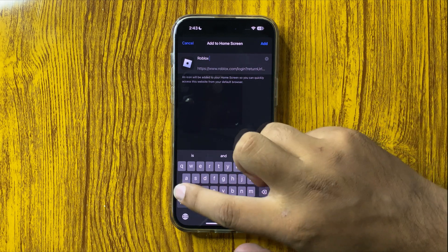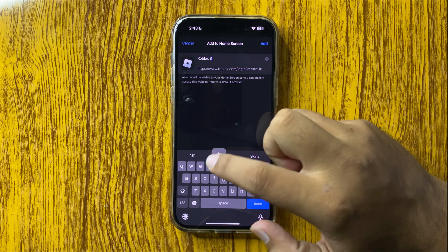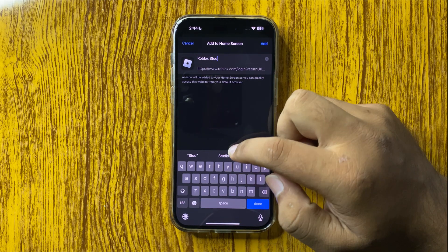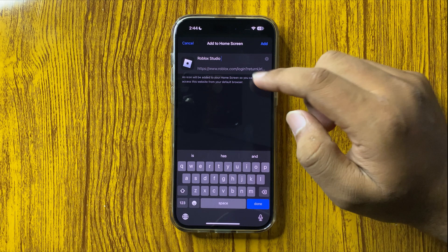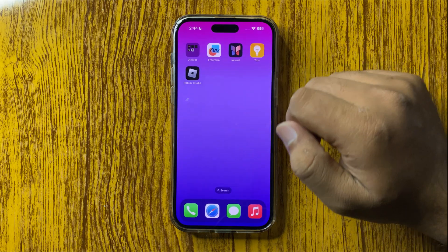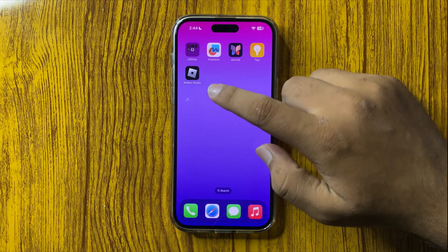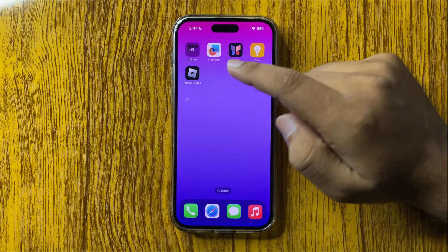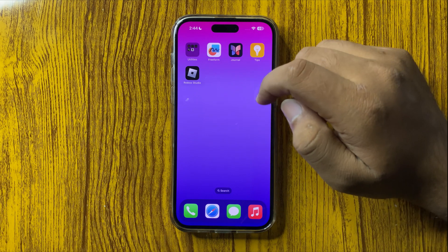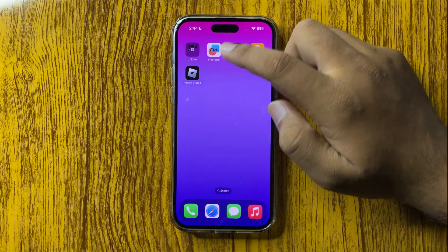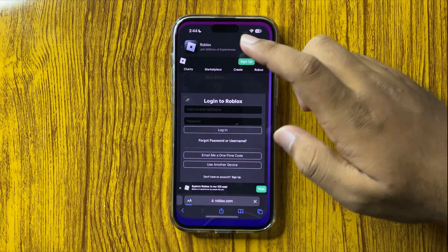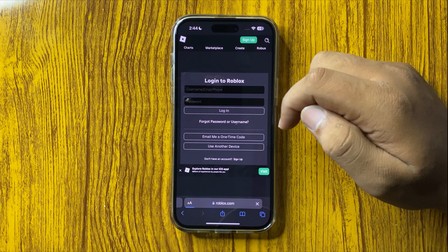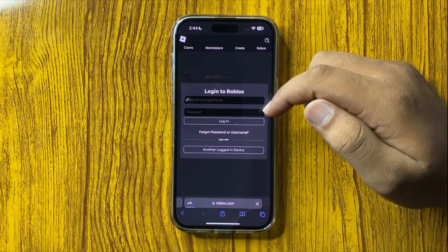After giving it a name, tap Add. The Roblox Studio shortcut will now be saved to your home screen. Simply tap on it, log into your account, and you can start using Roblox Studio.